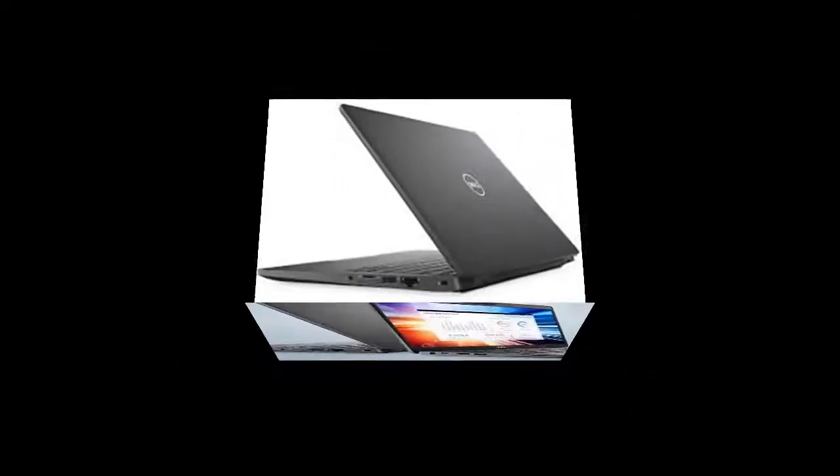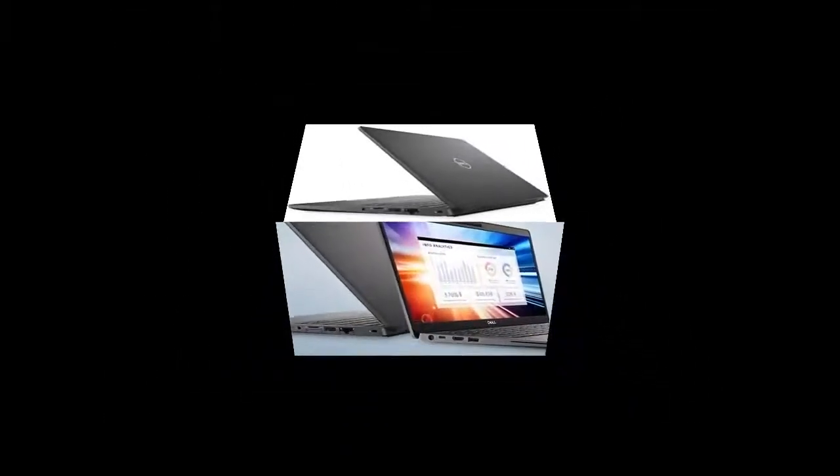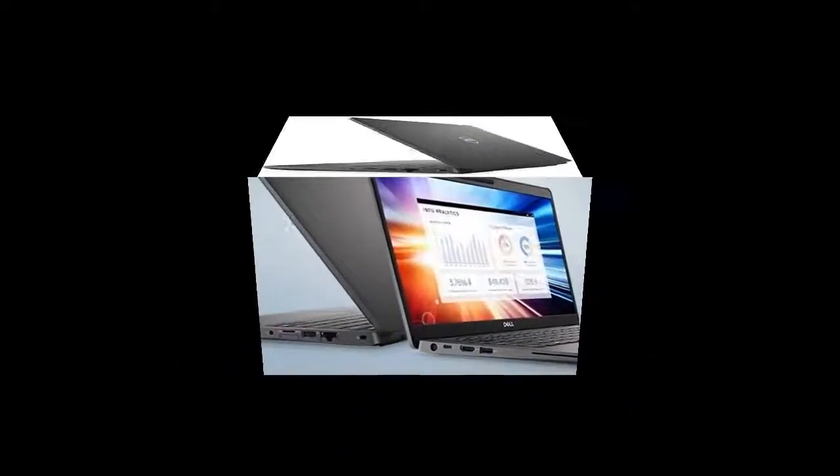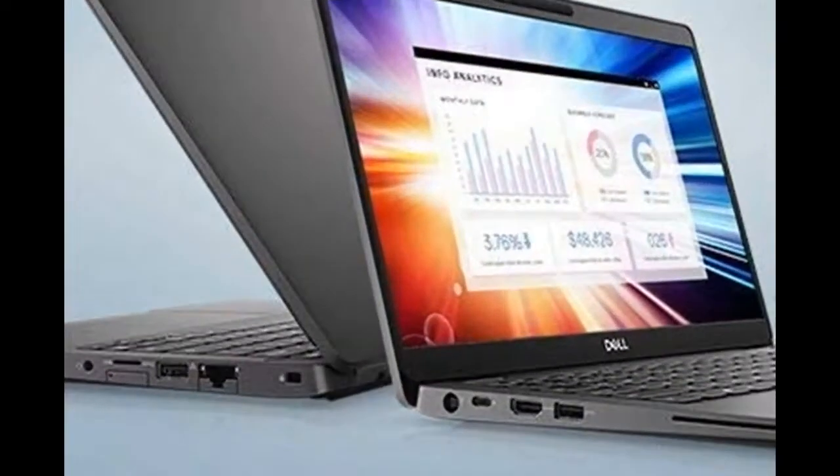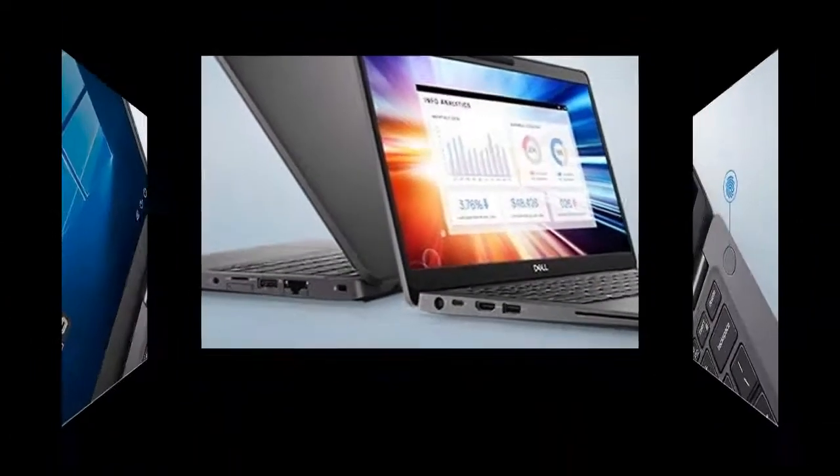Stay synced. Thanks to modern standby capability, you can resume work quickly when waking your system since Wi-Fi is running in the background.